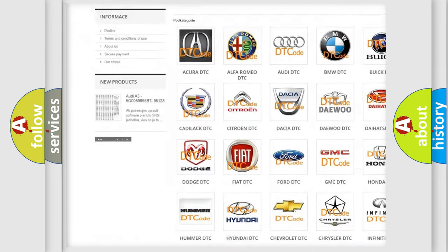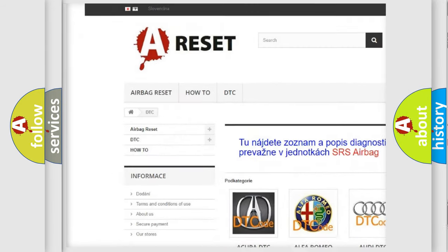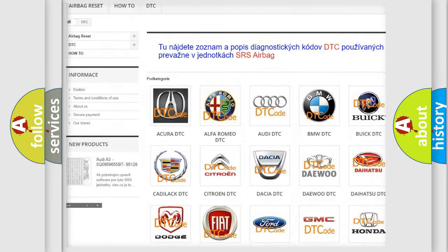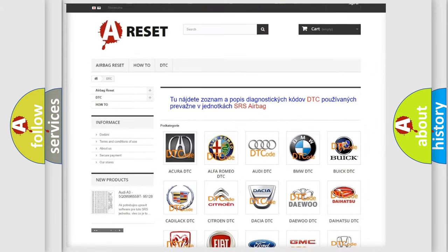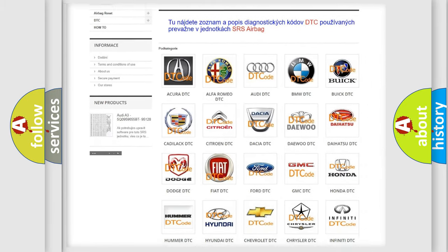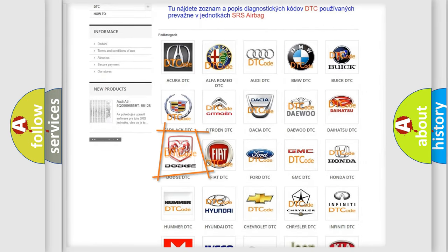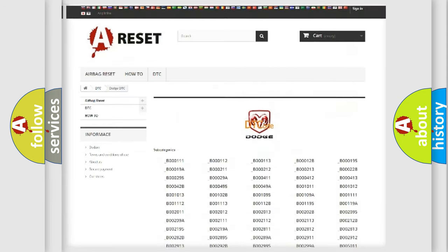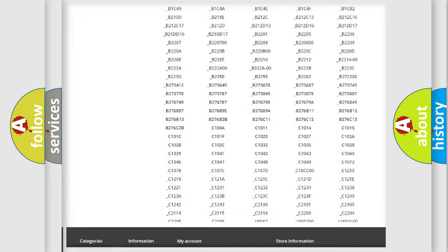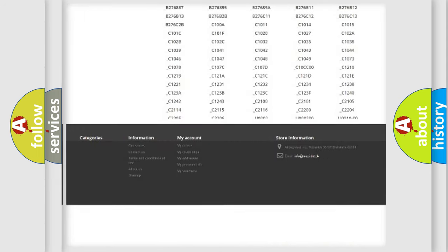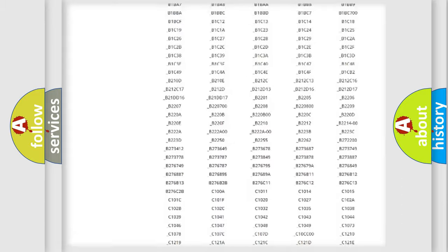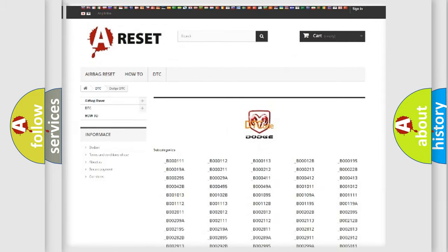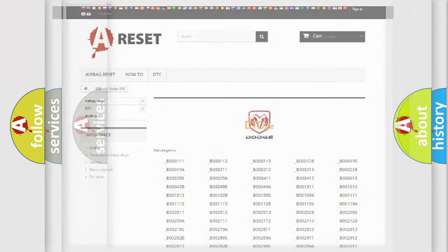Our website airbagreset.sk produces useful videos for you. You do not have to go through the OBD2 protocol anymore to know how to troubleshoot any car breakdown. You will find all the diagnostic codes that can be diagnosed in Dodge vehicles, also many other useful things.